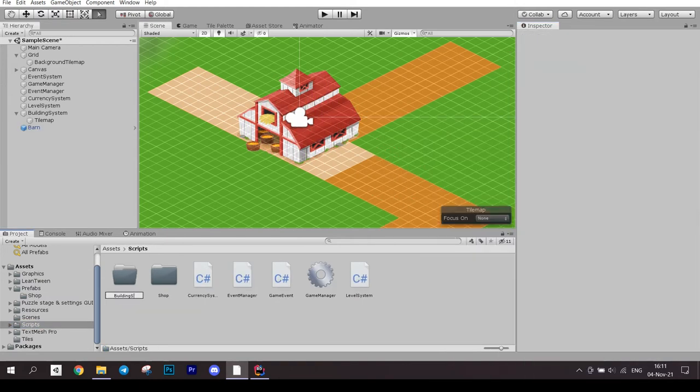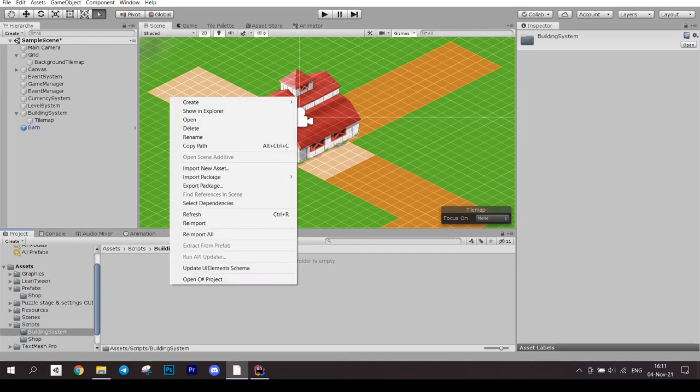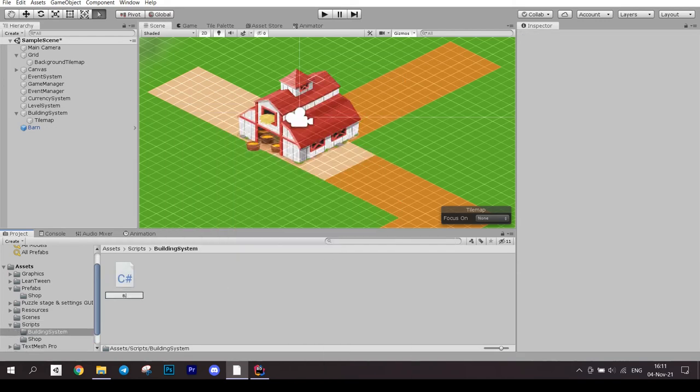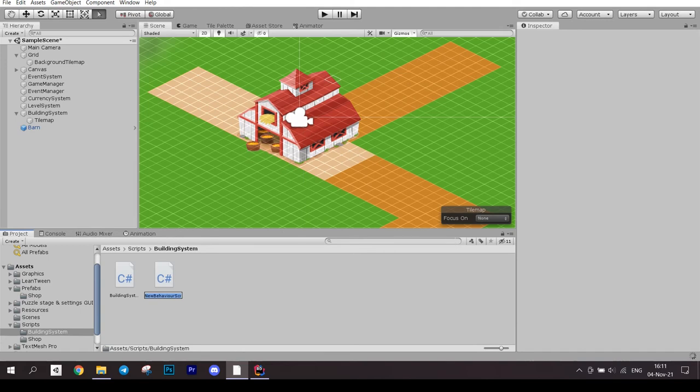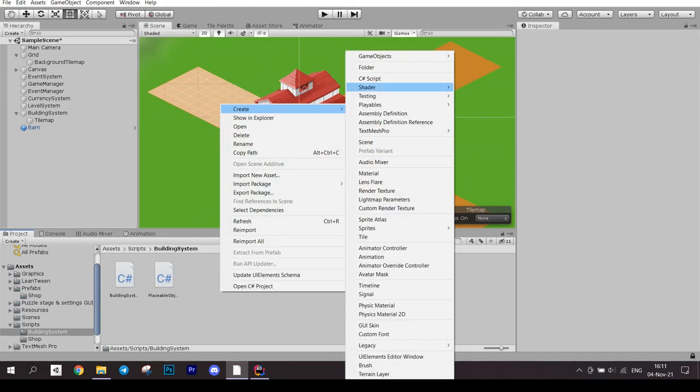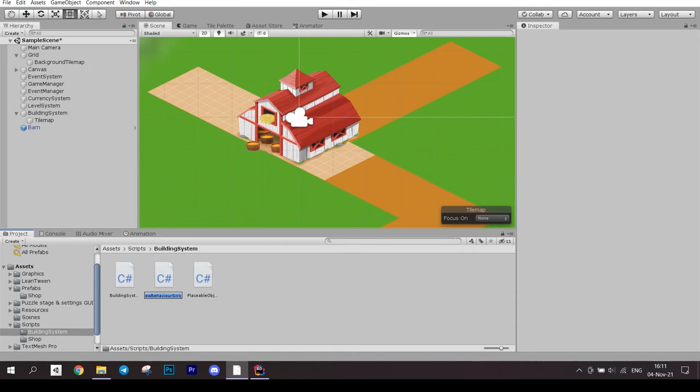And now it is time to create the scripts. We need three of them. Building system, which will handle managing the tile map. Placeable object, which is responsible for placement management. And object drag, which is just for handling the dragging.